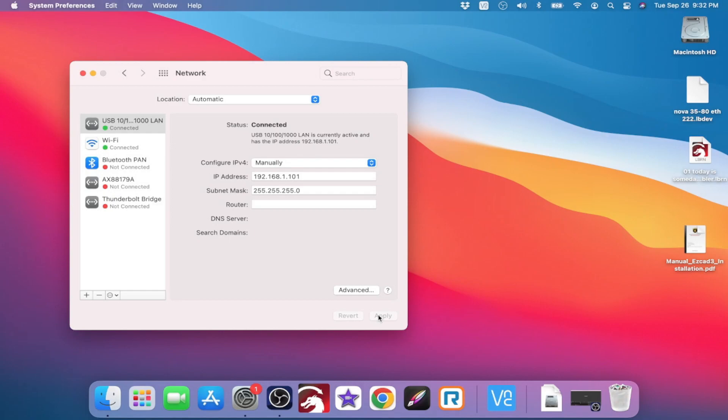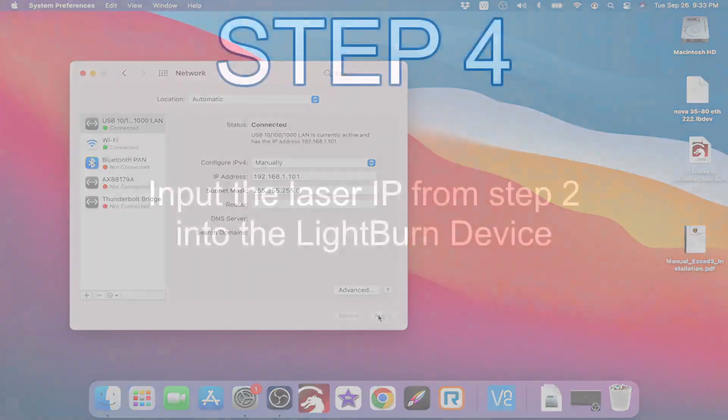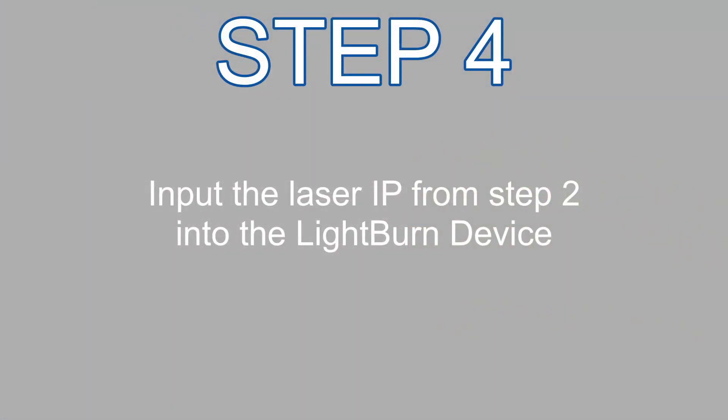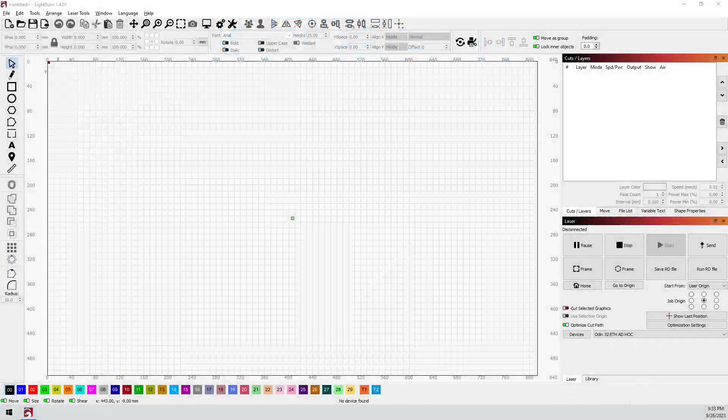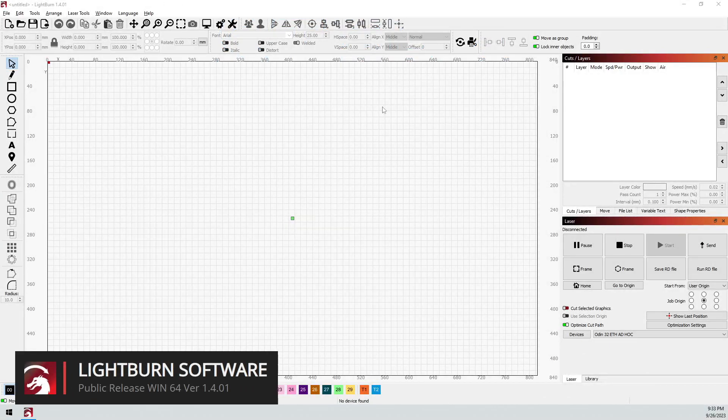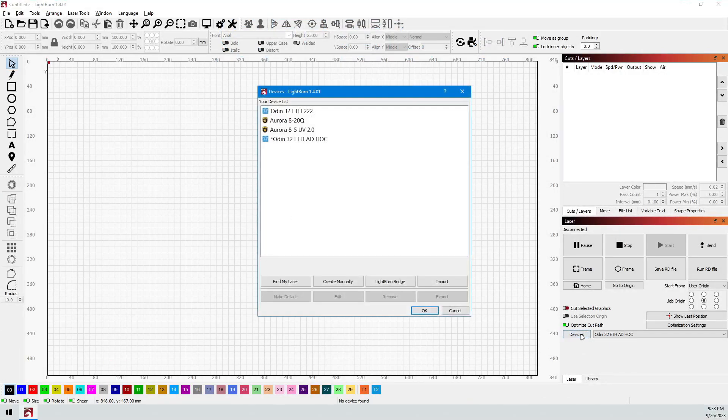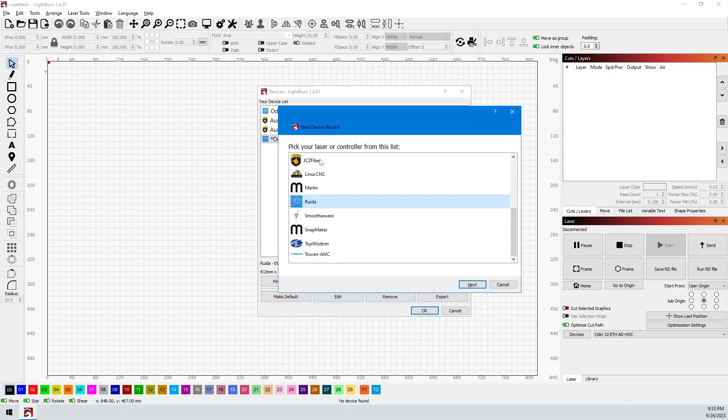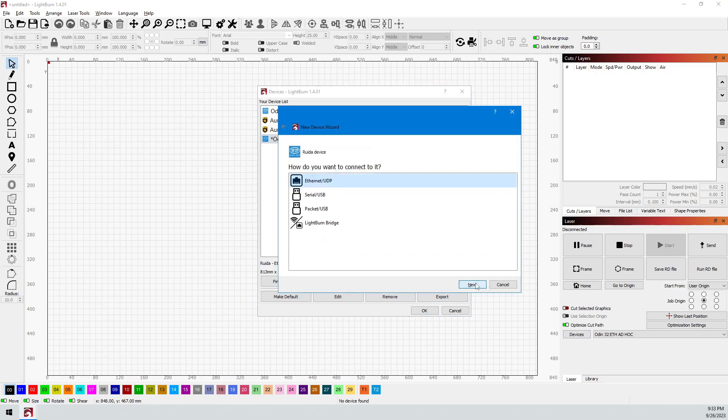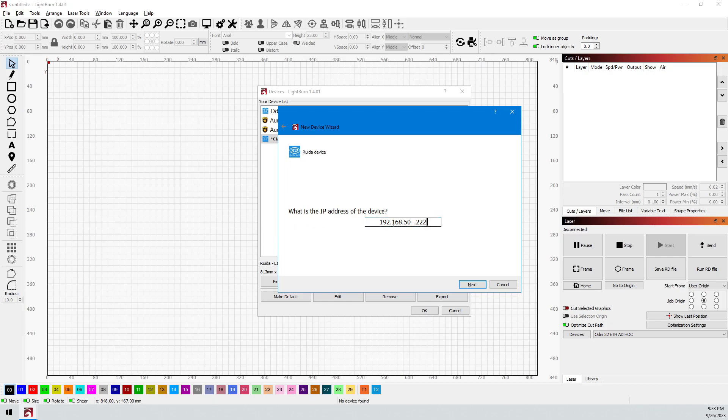Now once we do that, that's going to take us back over to step four. And step four is to input the laser IP we got in step two into Lightburn. So let's switch over to Lightburn. And I'm going to go into my devices, and I already have this one set up. If you don't, you can set it up while you do it. But I'm going to go in here and get to this part.